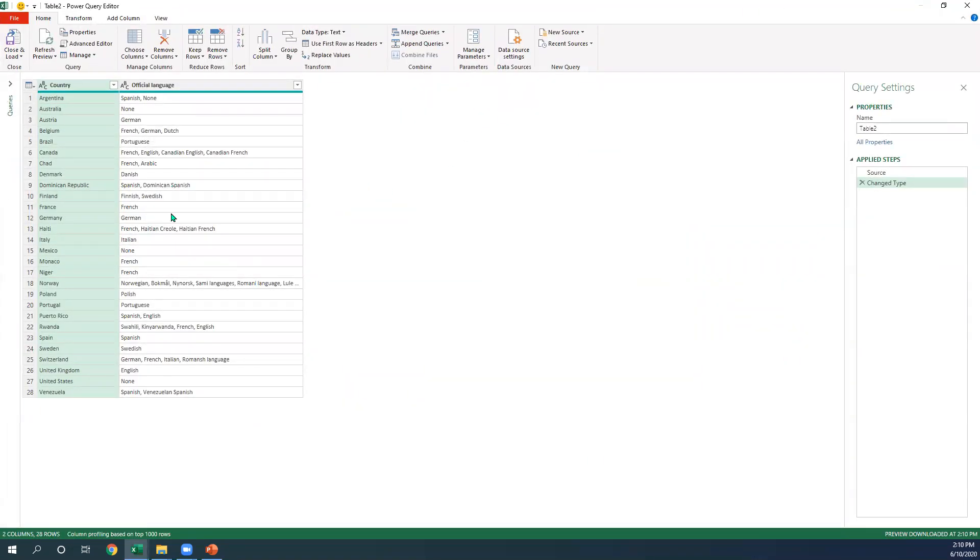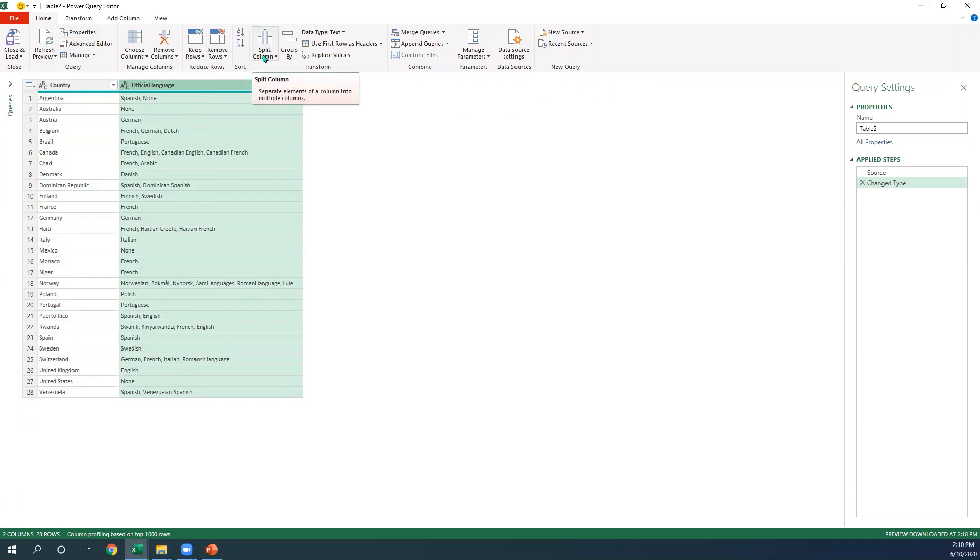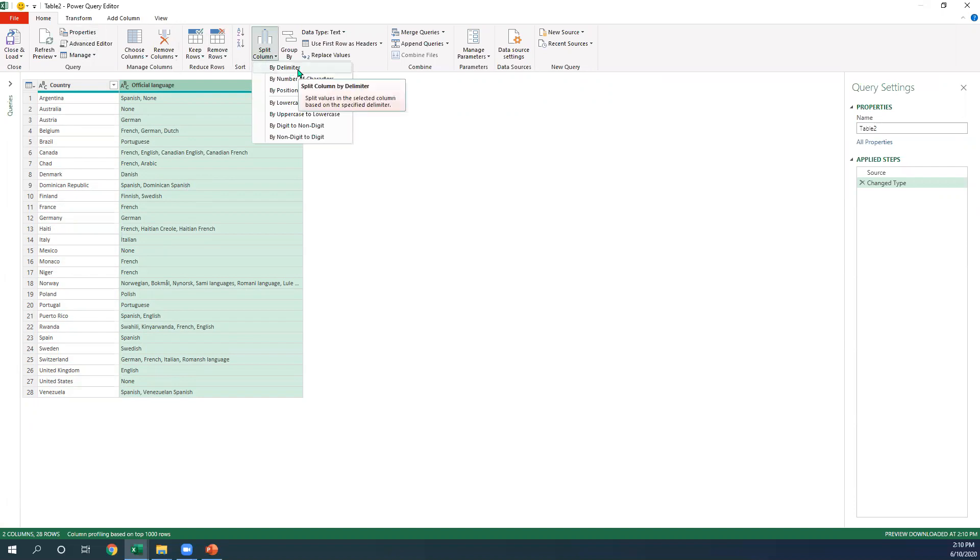At this point of time, we would just simply select the column or the field that you'd like to split. And on the home tab, we have split column. We have by delimiter.